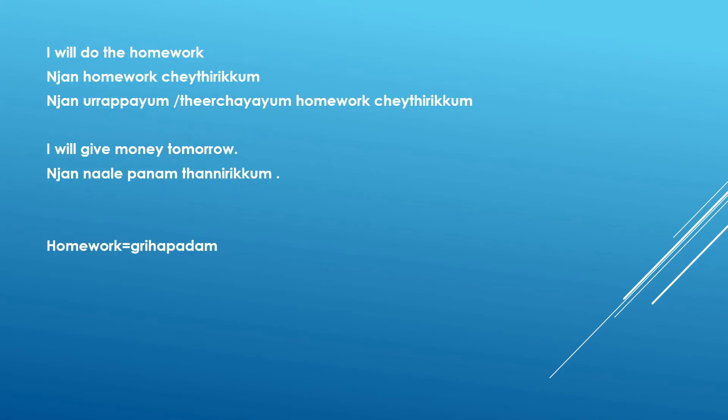Second example in that definite form is I will do the homework. Nyan homework cheyyidirikkum. Nyan homework cheyyidirikkum. Or you can say nyan urappa ayyum or nyan theerchayayum homework cheyyidirikkum.